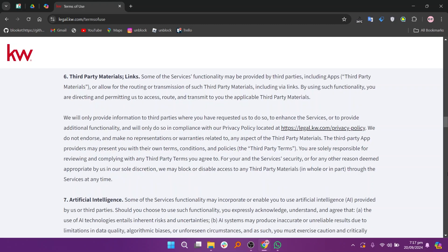If you need any specific legal or dispute resolutions, they also include arbitration clauses and waiver details in their agreements.